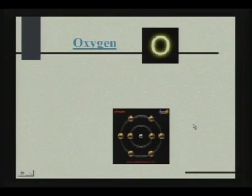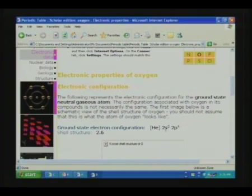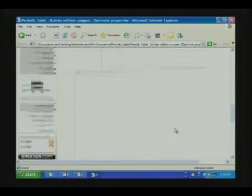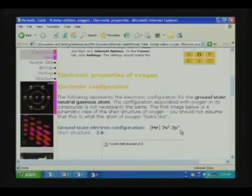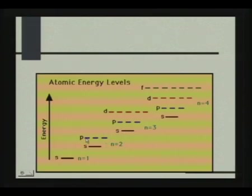Next we come to oxygen. What will be the electronic configuration? There are 6 outer electrons, 8 total — the helium configuration and with it 2S2, 2P4. One more electron will be pairing the Px. Up to nitrogen, there was 1 electron in each P level — Px, Py, Pz. Then for oxygen, one more electron enters the Px level, so pairing occurs first in Px.